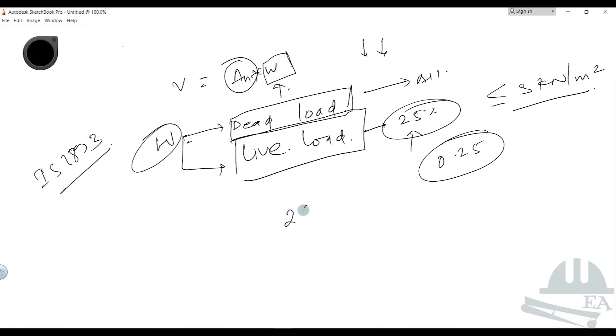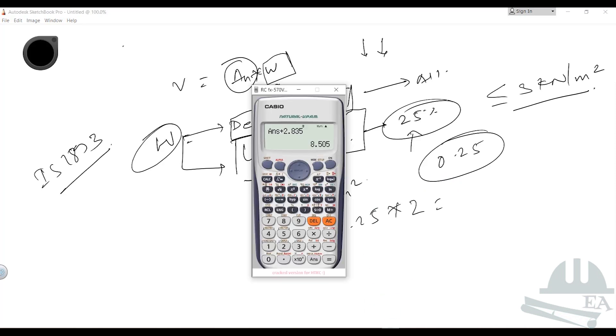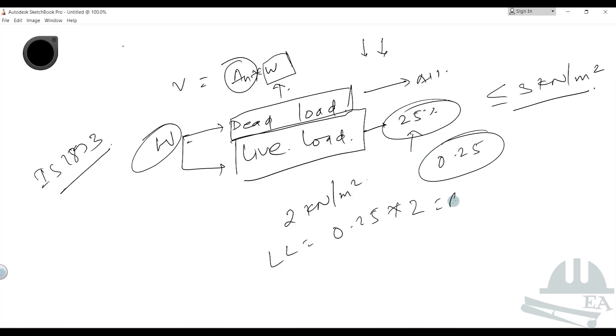For example, if we are applying a load of two kilonewtons per meter square, we have to multiply this live load by 0.25 times 2, which equals 0.50.